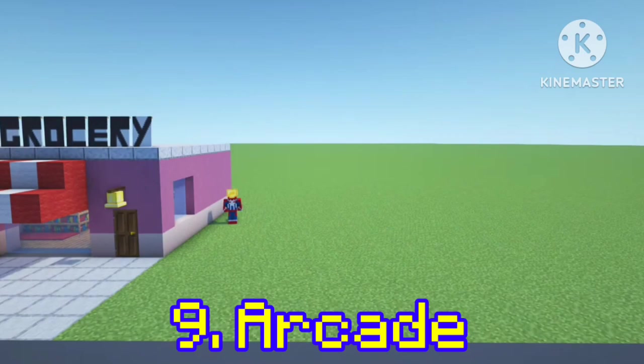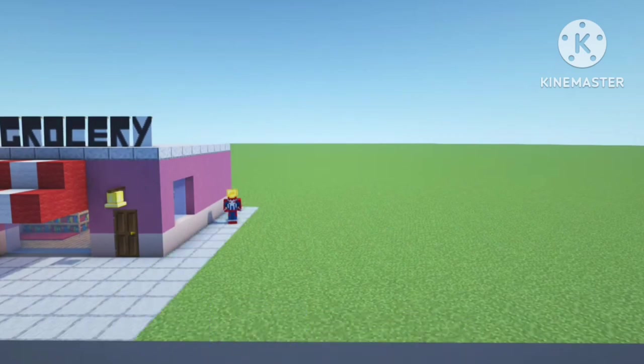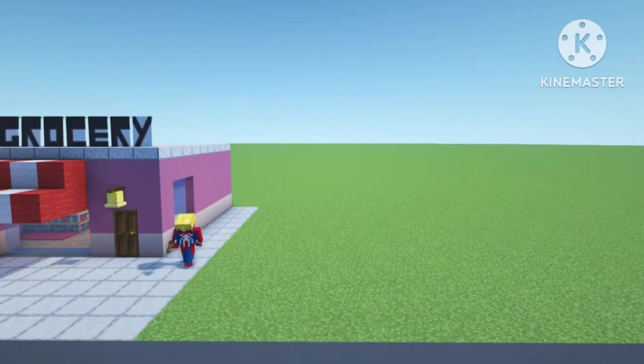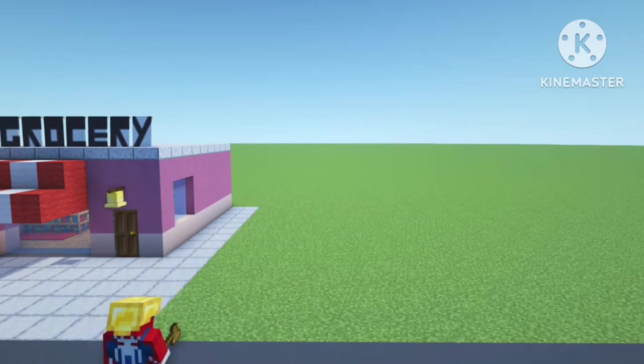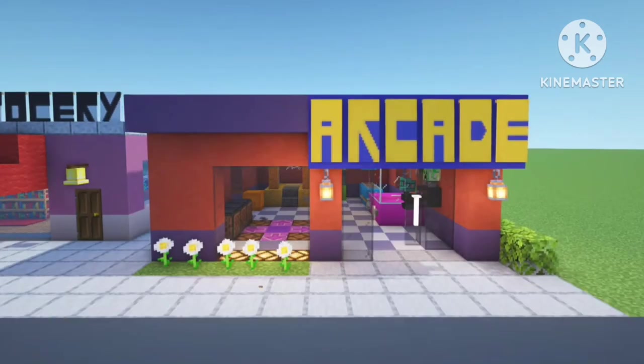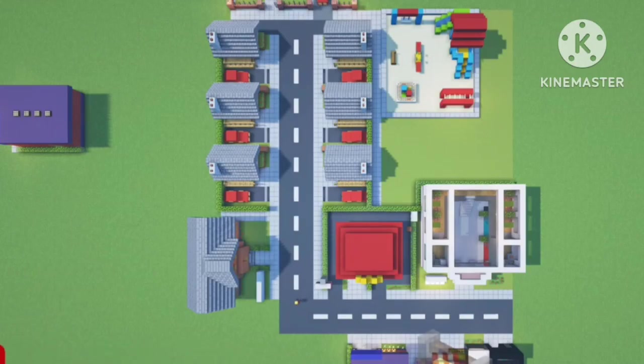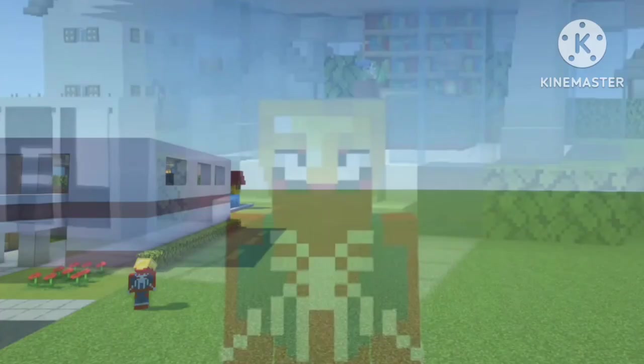We are going to add the arcade to the developing high street, right next to the grocery store. This place is developing nicely.